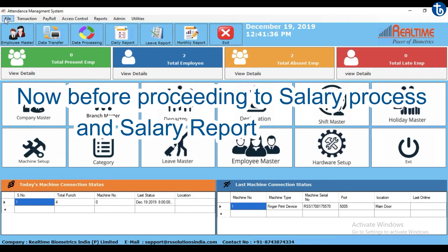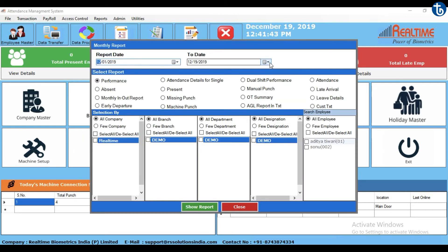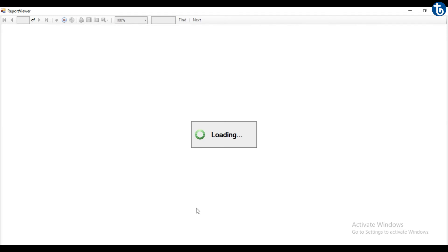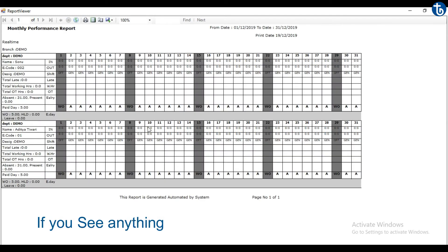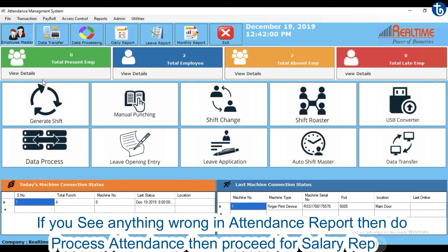Now before proceeding to salary processing and salary report, make sure your attendance is properly set. If you see anything wrong in the attendance report, then do process attendance and then proceed for salary report.